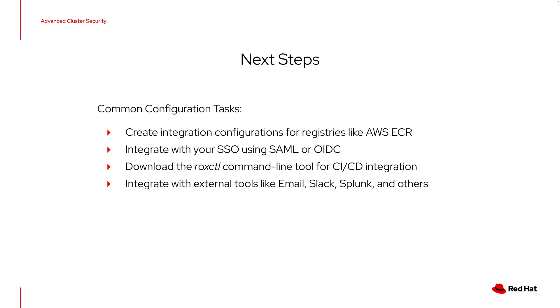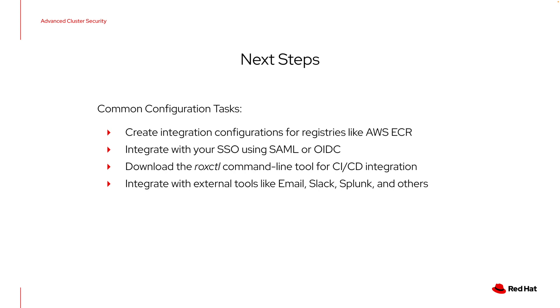You should integrate with your single sign-on service. You can support technologies like SAML or OpenID Connect here to allow multiple users to log in. There's a lot of documentation on this. There is role-based access control and access scopes to allow users to get in and perform their duties and see their workloads in there. You should also look at downloading the roxctl command line tool. This is available to download through the ACS user interface, the central interface. It's also available from other Red Hat sources, as well as through the API. This is the tool that we use for administering certain capabilities in ACS, but more importantly, it's also the tool that is used for integrating security scanning into your CI-CD pipeline.